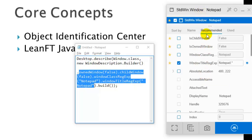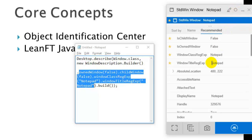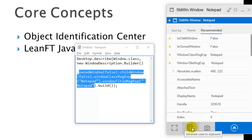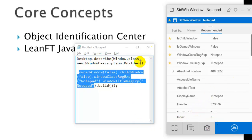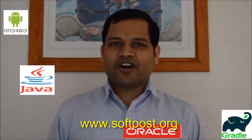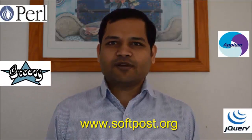That is pretty much comprehensive information about this Object Identification Center. We have seen how to launch it, the Normal and Edit modes, its settings, how to highlight an object, how to generate code in different languages, how to take a screenshot of the object, and how to spy objects. That's all about this lesson on Object Identification Center — thank you.